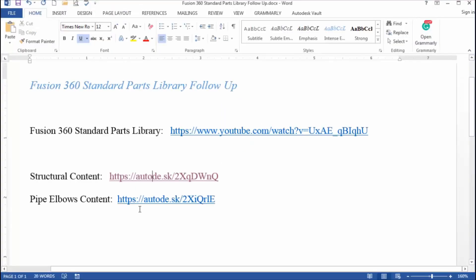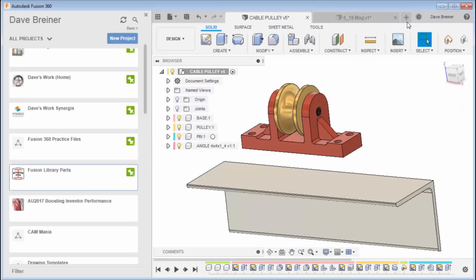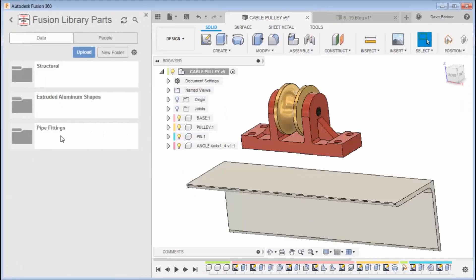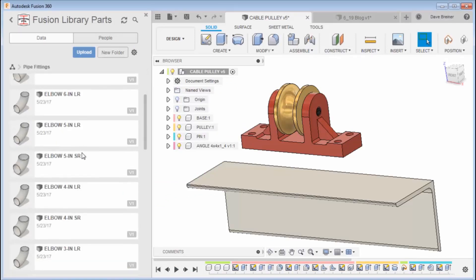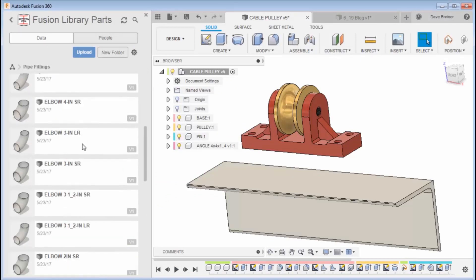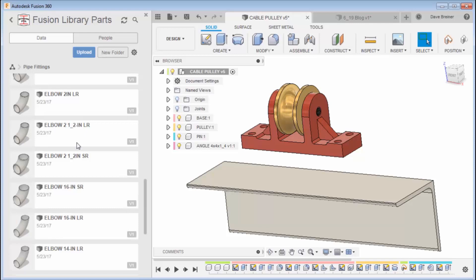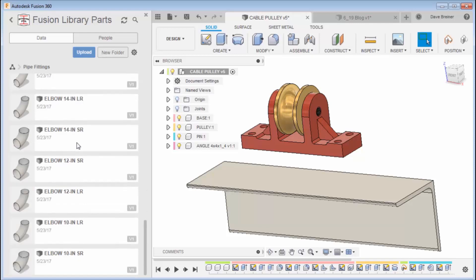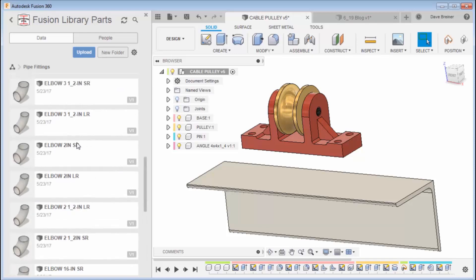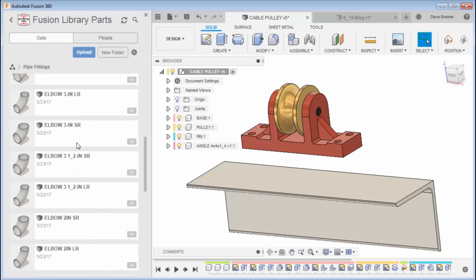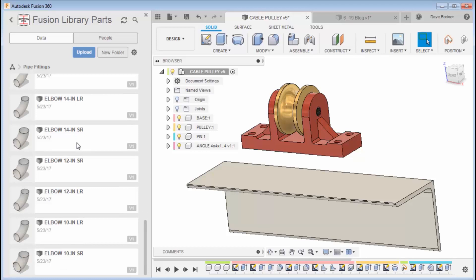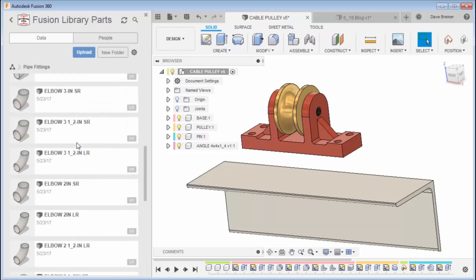You can do that to both files, the pipe elbows. Just to give you a heads up, the pipe elbows are going to be short radius and long radius elbows up to 16 inches, I think.